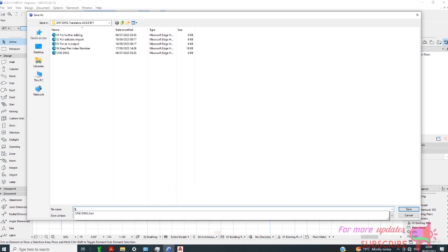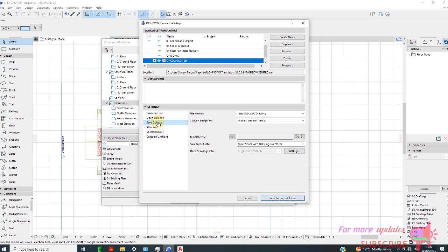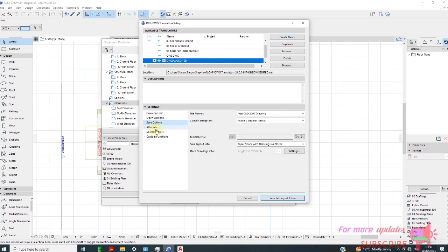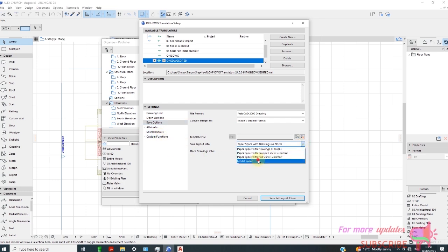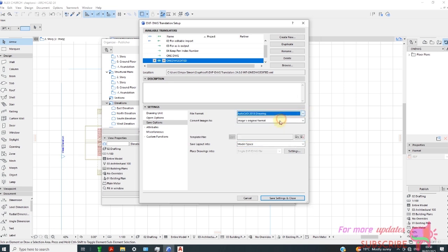I'll name it one DWG. Go to save options. From here select model space file format and select AutoCAD.